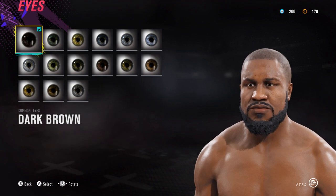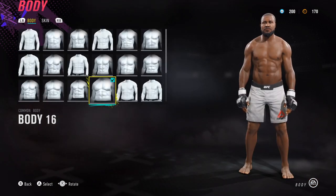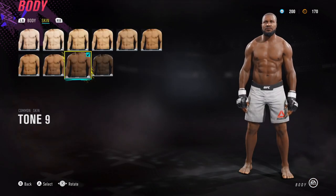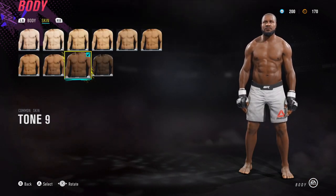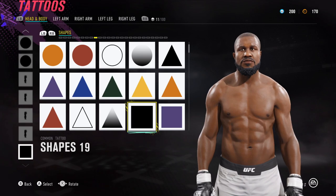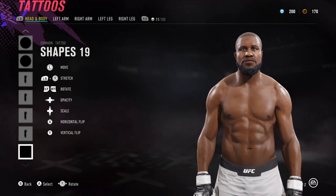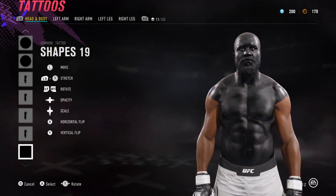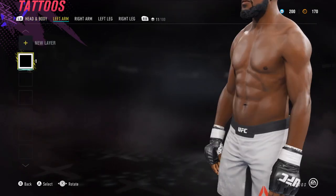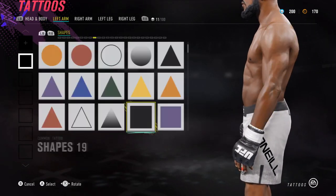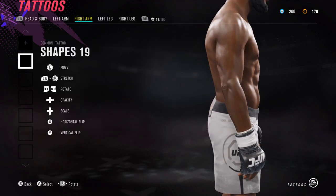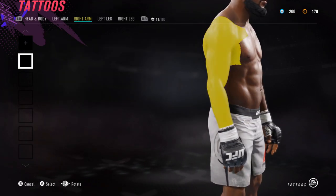For the eyes we've got dark brown. Body type: body 16. Skin tone is tone 9. I'll quickly run through the tattoos. For the bottom layer we have shapes number 19, which covers his skin — same again on the arms as well, shapes number 19 on the right arm.